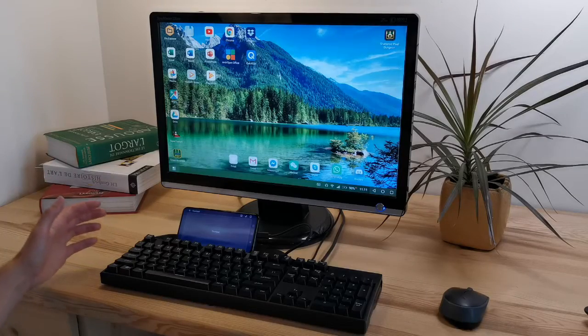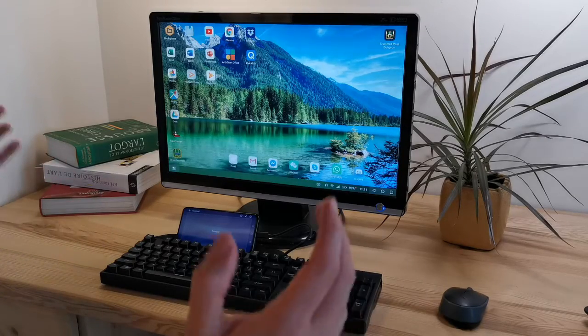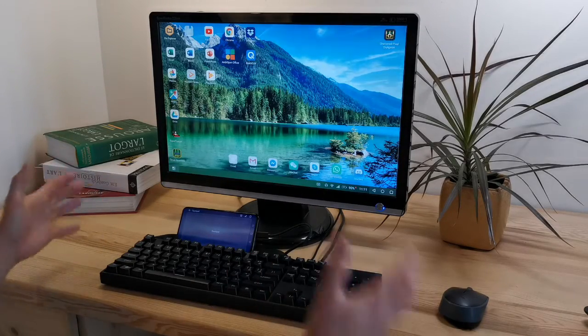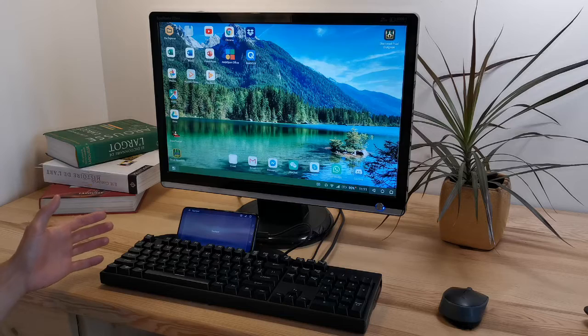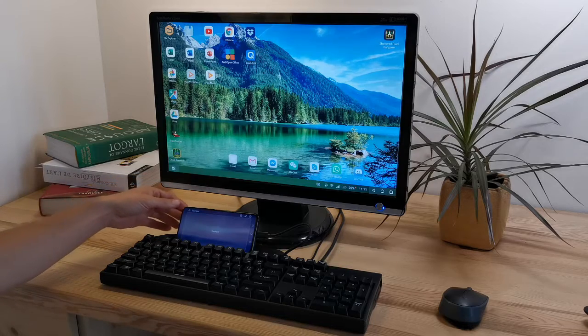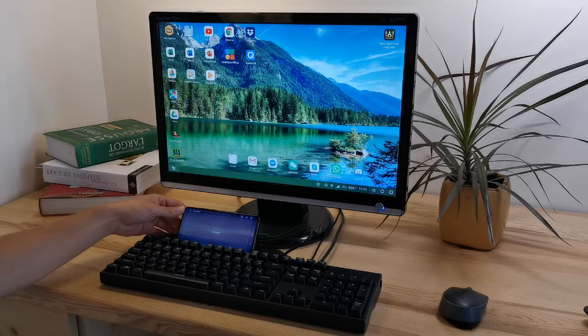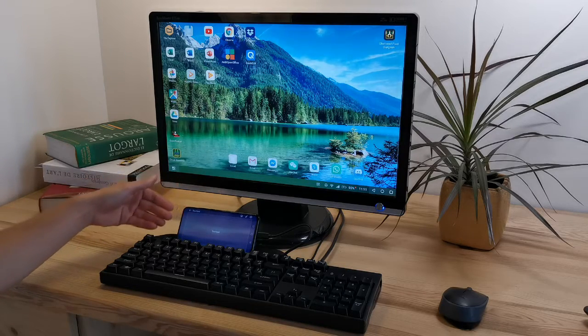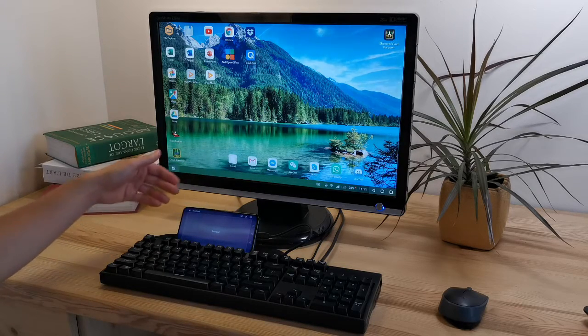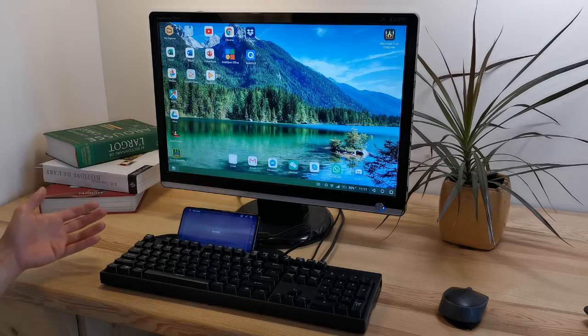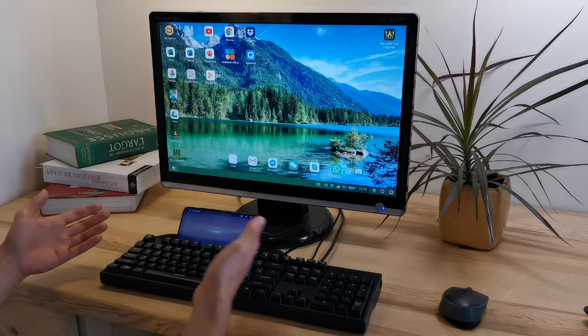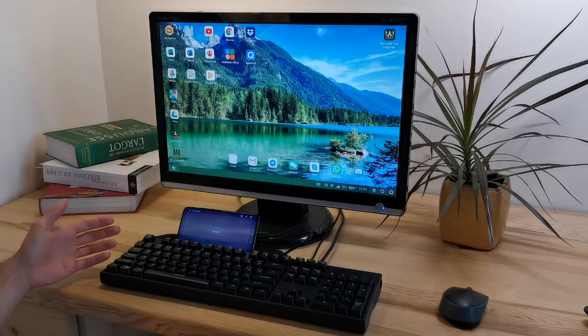Hey, what's going on guys? Do you see anything odd about this setup? Well, that's probably because my smartphone is resting there on my keyboard. But why? What is it doing there?